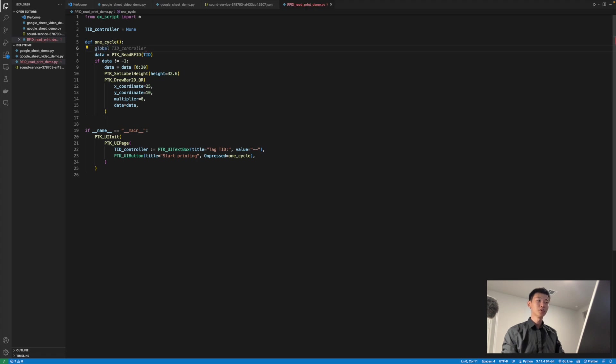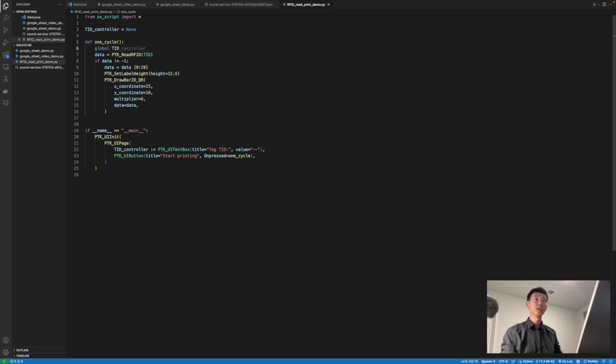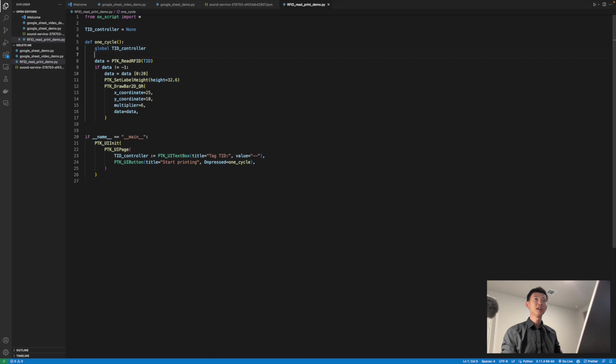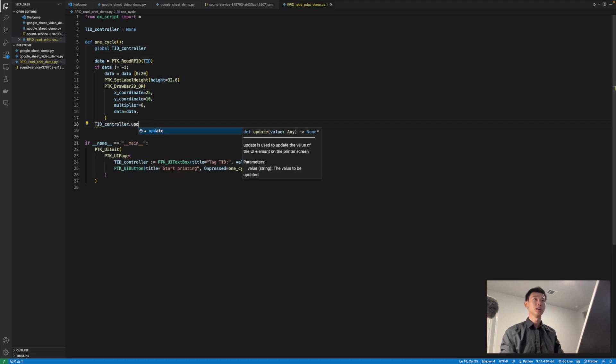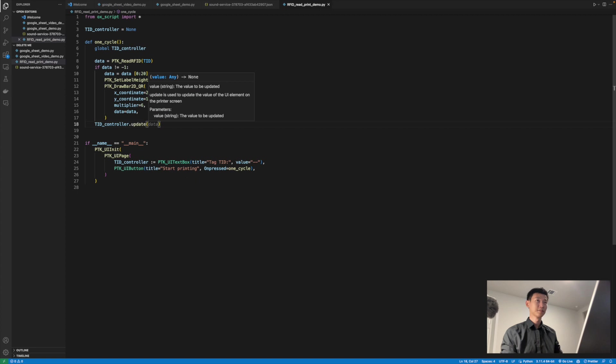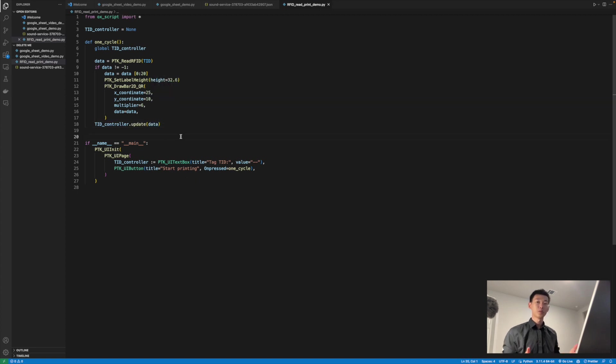I'm going to go back inside the one cycle function, and I'm going to use the global keyword, global TID controller, and then at the very bottom, I'm going to do TID controller.update data. And there we go. That's all that we need to do, let's see it in action.